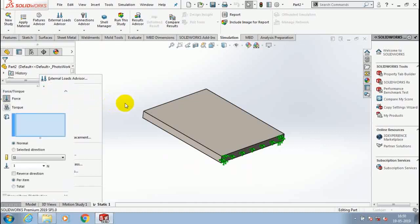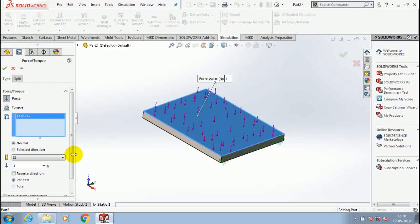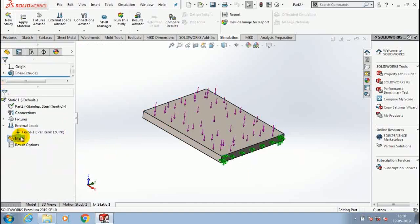Select the force option and select the corresponding face where I want to apply the force, and give the numerical value in terms of Newton for the force.